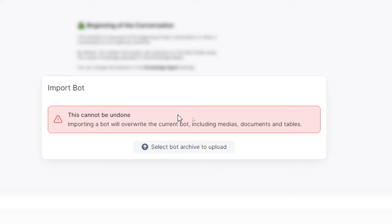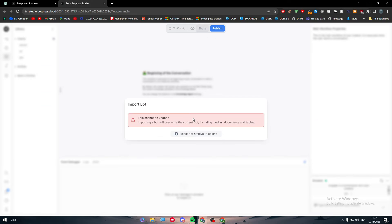you should be able to import any file and overwrite this file. This cannot be undone. Importing a bot will overwrite the current bot, including medias, documents, and tables.